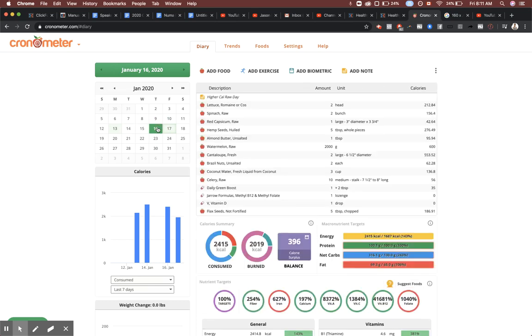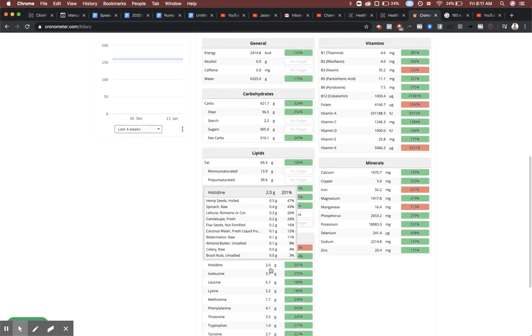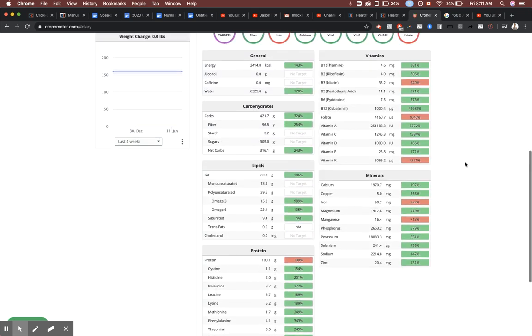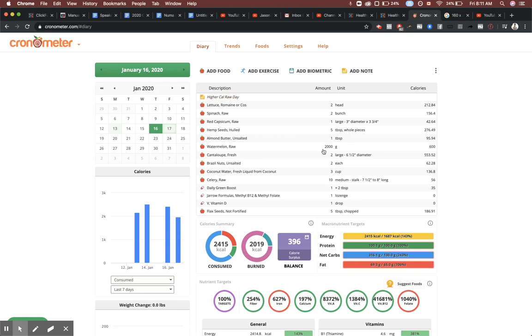That's cooked food. If you want to do 100% raw, totally possible as well. Here's a 2,400 calorie day on raw where you're getting 100 grams of protein. The way we do that is two bunches of spinach, not just one. Two heads of lettuce, red pepper, five tablespoons of hemp seed instead of three, throwing in a tablespoon of almond butter. We're getting most of our calories here from watermelon and cantaloupe rather than the quinoa and buckwheat.